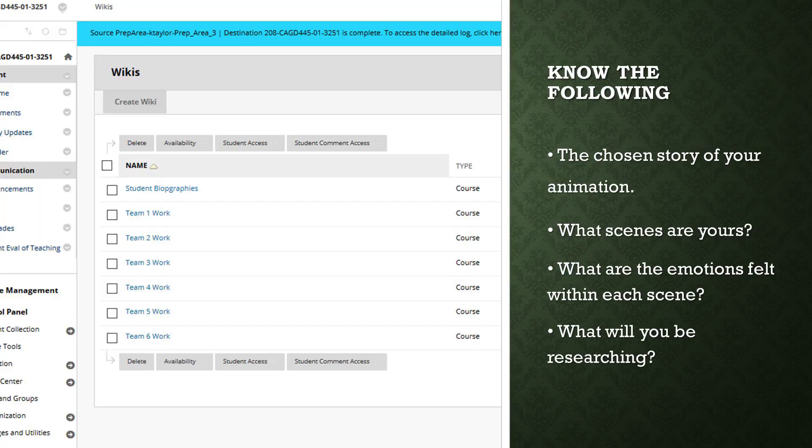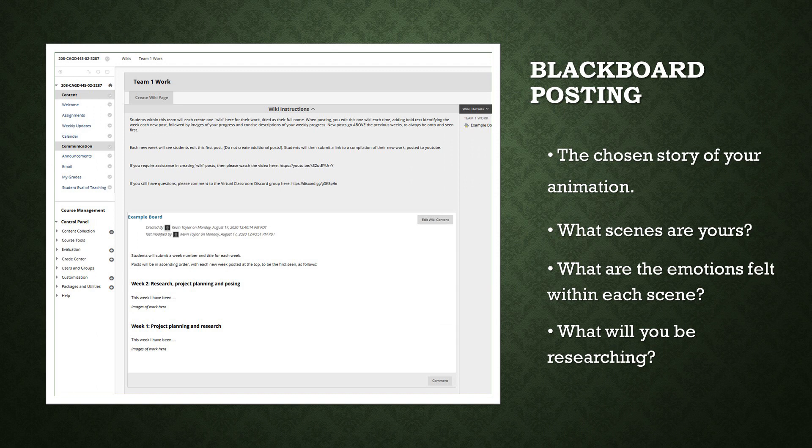By day one's end, students will proceed to their team tabs in the Blackboard Weekly Updates folder. You will create one wiki post in your team section and will add answers to the following questions on screen. Please note that there is a specific format to posting as outlined on the wiki tutorial video, and each team will also have an example of this within their tab.